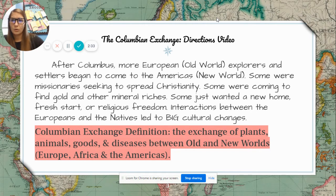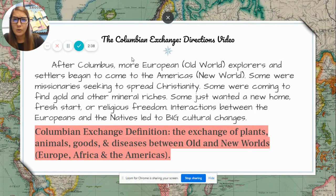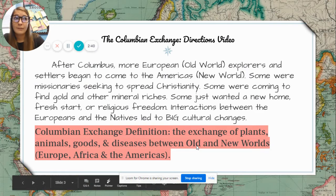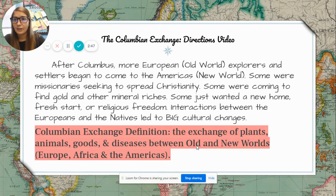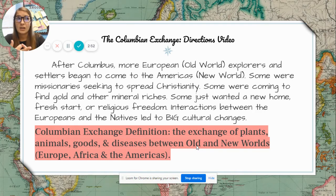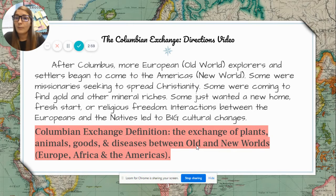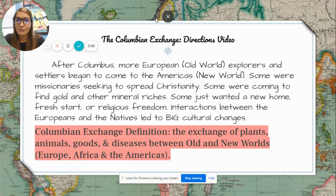Africa and Europe are the old worlds; America is the new world. When people traveled, they brought goods that weren't necessarily available in the Americas, Europe, or Africa, and that changed things. It changed geography, the environment, and the demographics of people — because if they brought diseases as well, large groups of people would die from those diseases since they had no immunity. It definitely changed everything.